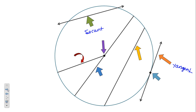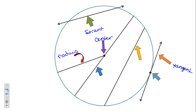Tangent and secant are two lines; the rest of them are all segments. One segment starts at the center and goes to the outside of the circle — that's called a radius. A segment that goes through the center and has endpoints on the circle is called a chord, but specifically if it goes through the center it has to be a diameter. Any segment with endpoints on the circle is a chord; if it goes through the center, it's a diameter.